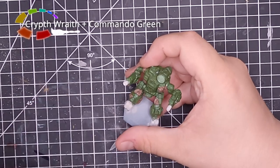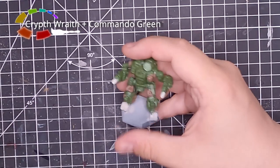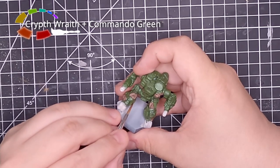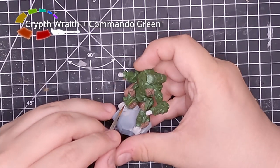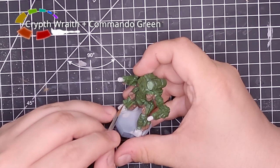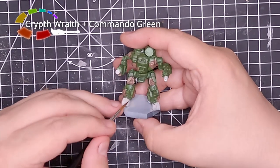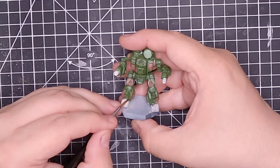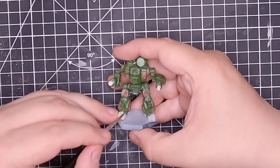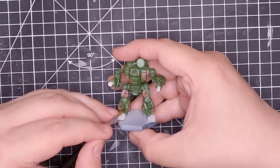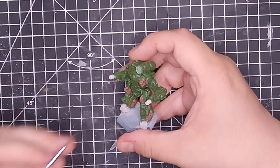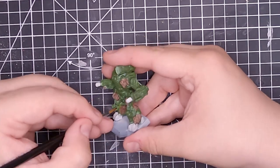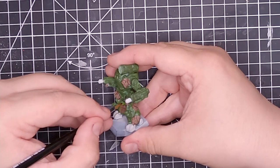Now we're going to use Crypt Wraith and Commando Green in a mix. And again, we are using this to get a lighter tone but not a crazy light tone. Again, this mutes out a bit when it dries. So it's okay if it looks very sharp and very angry at this stage. We do the same thing with this we did with the browns. We go over all the panels.